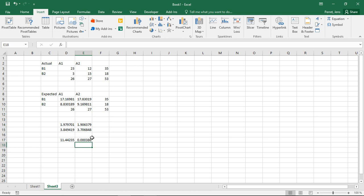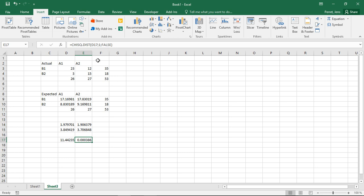I get a corresponding significance level of roughly 0.04%. This is significantly smaller than 5%, so I can reject the H0 hypothesis — which was that they do not have anything to do with each other, i.e., they are stochastically independent. Therefore I can assume that the two variables are stochastically dependent. This approach applies when I already know the chi-squared statistic and the degrees of freedom.